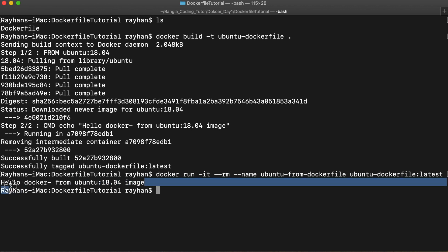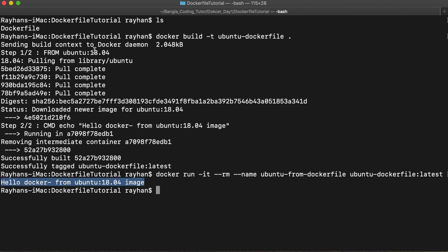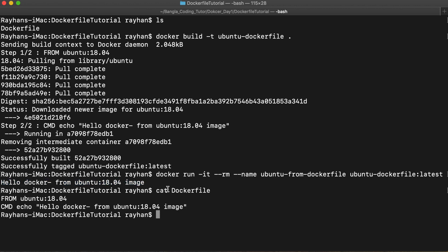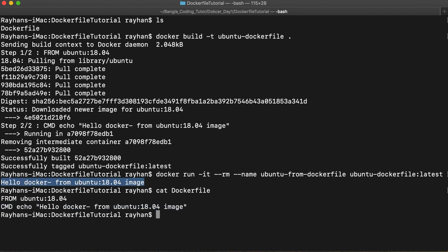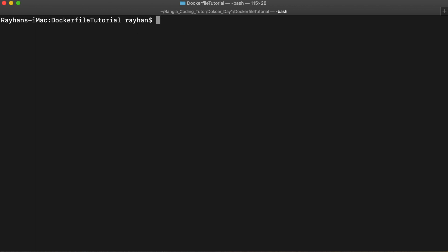It printed 'Hello Docker from Ubuntu 18.04', which came from the command we wrote in our Dockerfile — the echo command. So we got the idea. Now let's see how we can dockerize a custom-written application, building something from scratch ourselves rather than these default commands.